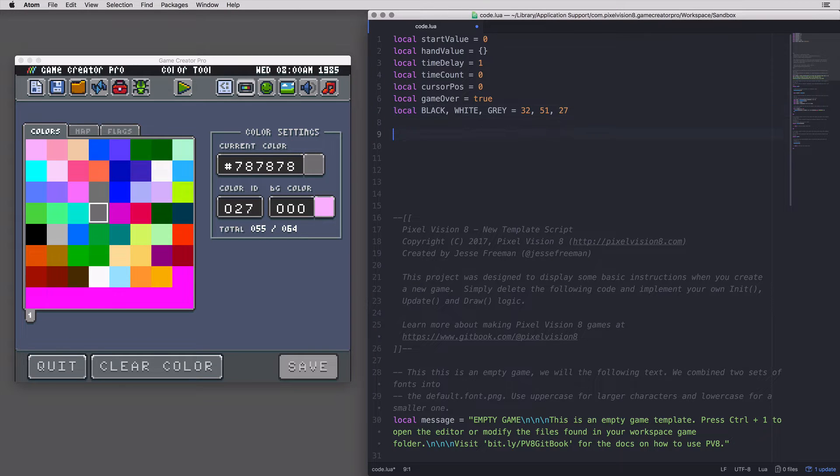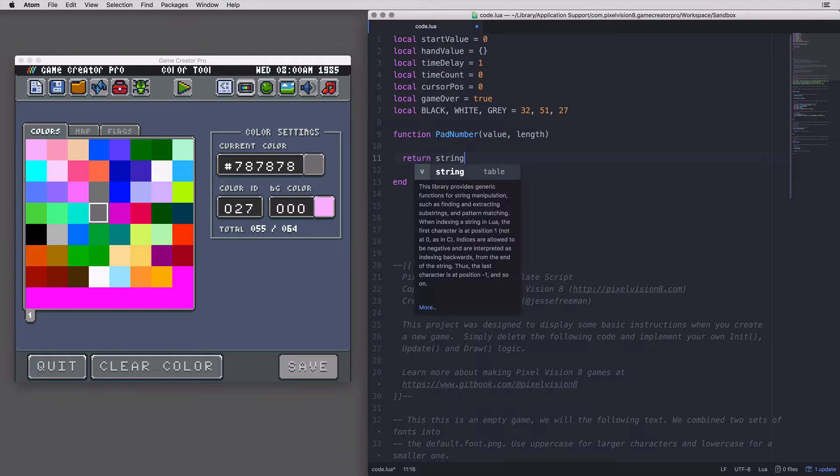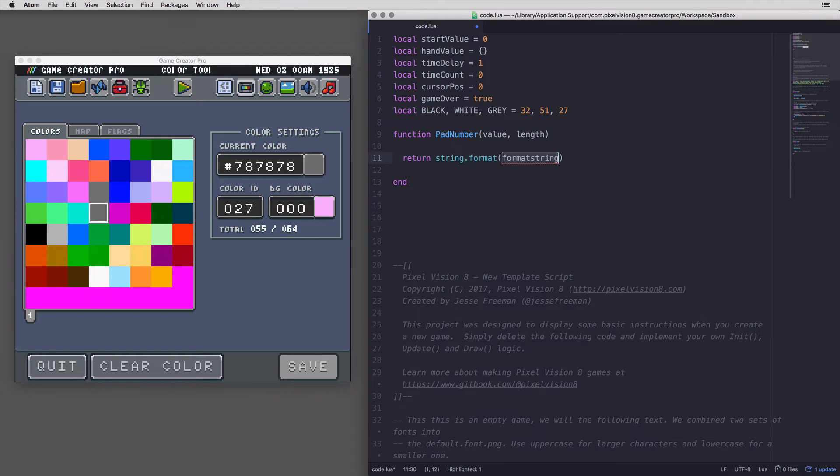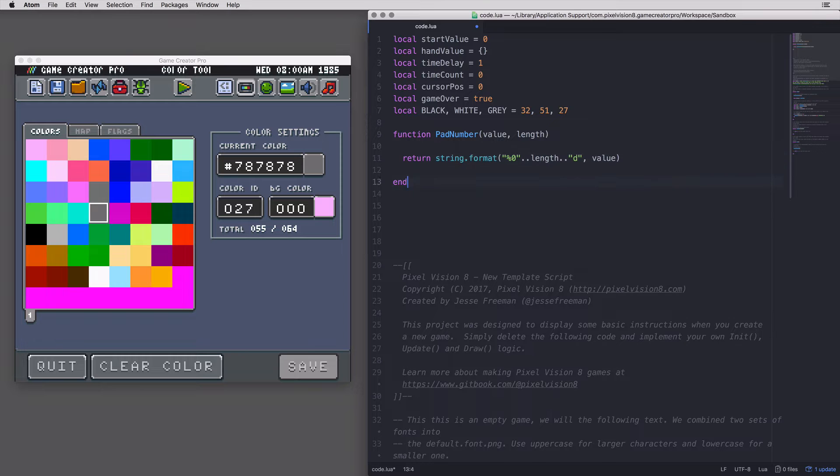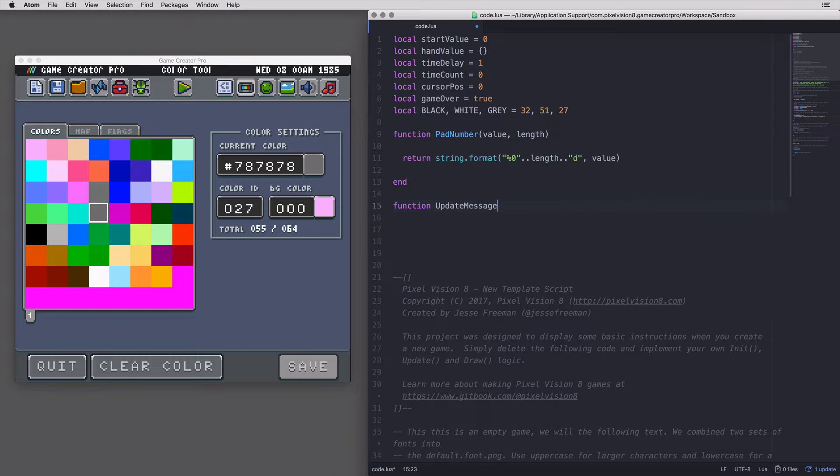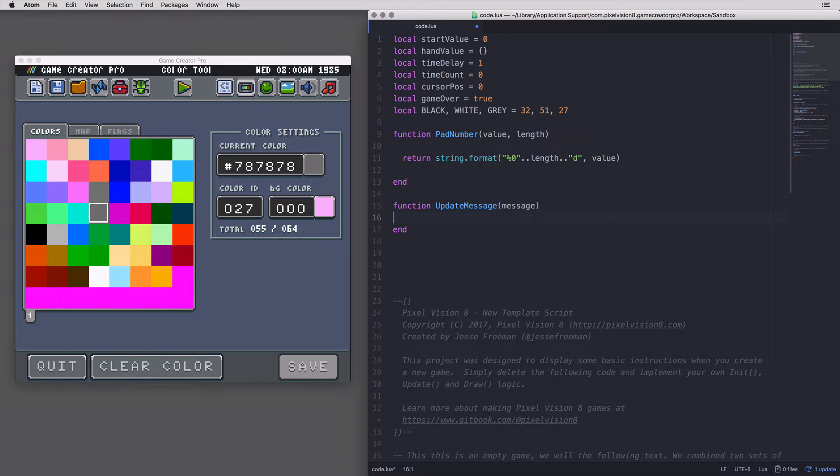Next, I move on to setting up utilities I'll need to help speed up my development. For this game, I need a way to pad numbers with zeros, and I also need a way of displaying messages on the screen.